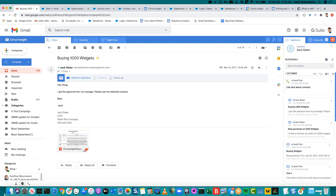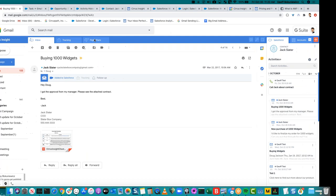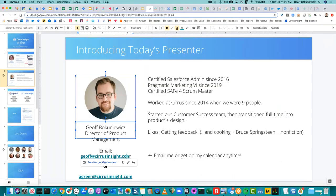We have a question that says it seems Cirrus can save an email associated with a contact, but it's not associating with the opportunity nor can it find it, even though it's there in Salesforce — what's happening? I'm not sure I understand the question in the context of Activities Plus. If you want to shoot me an email, I might need to dig into that. Just shoot me an email on that one and we can dig into it on a call or over email.